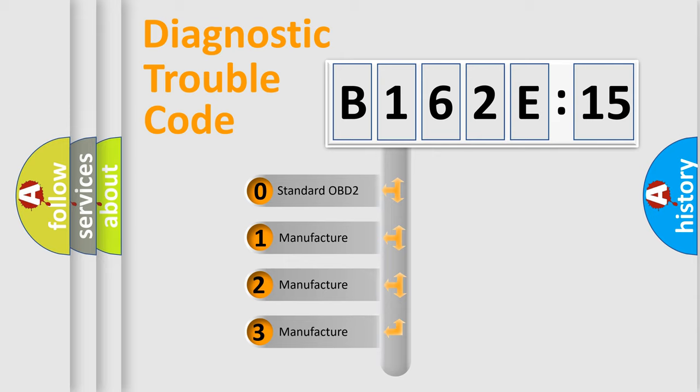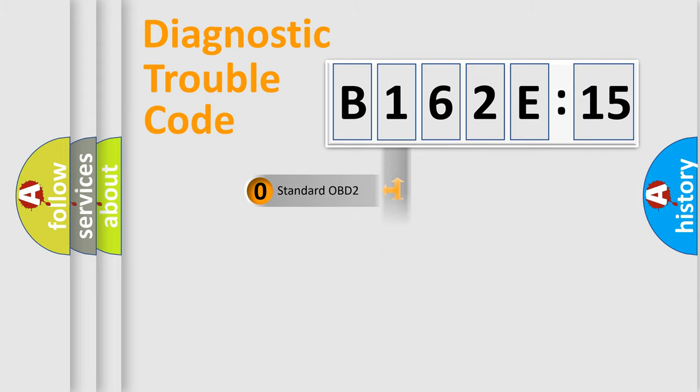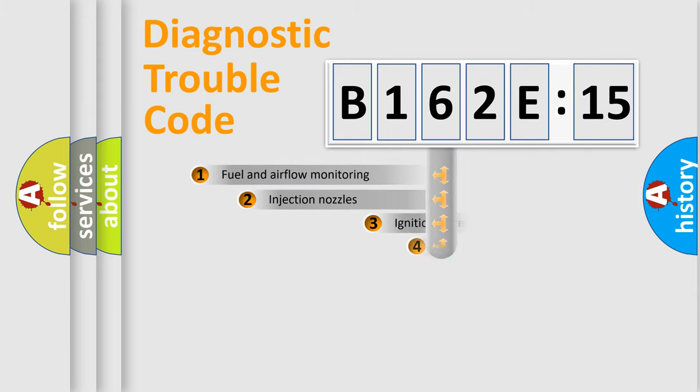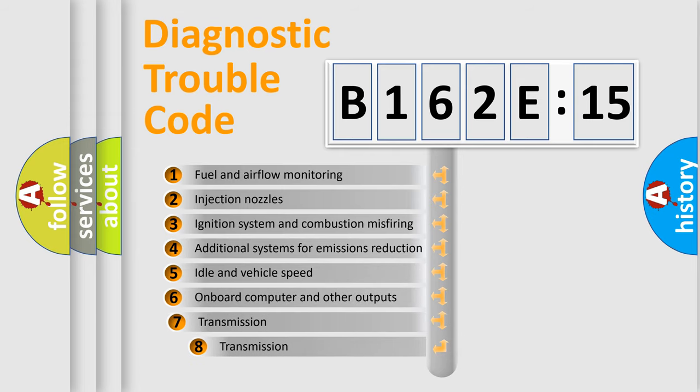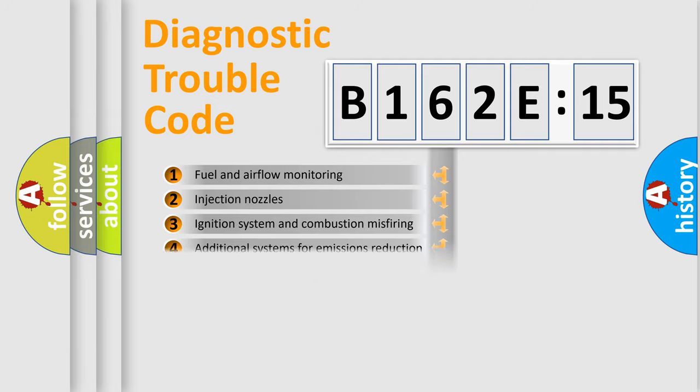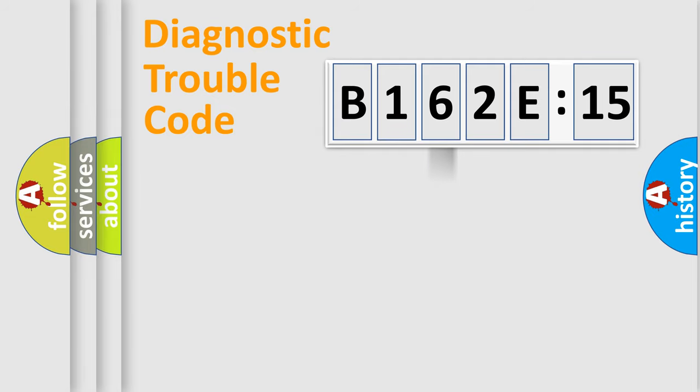If the second character is expressed as zero, it is a standardized error. In the case of numbers 1, 2, 3, it is a more prestigious expression of the car-specific error. The third character specifies a subset of errors. The distribution shown is valid only for the standardized DTC code.